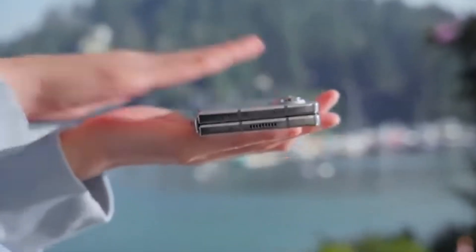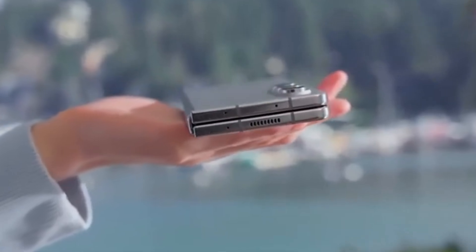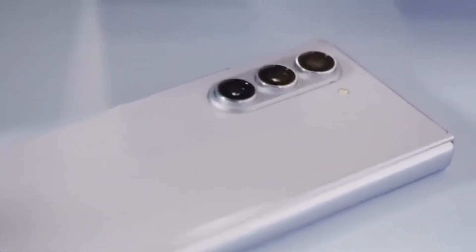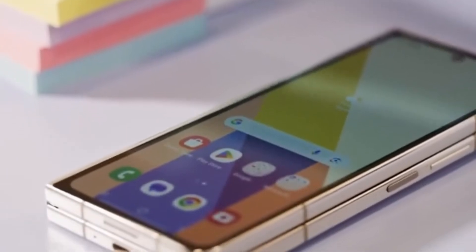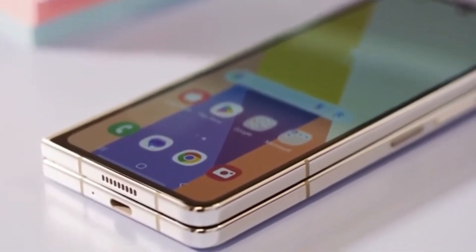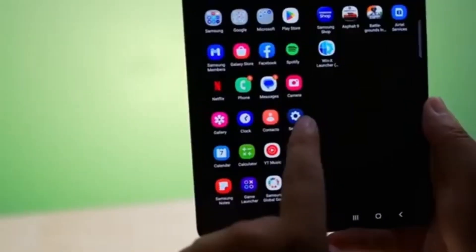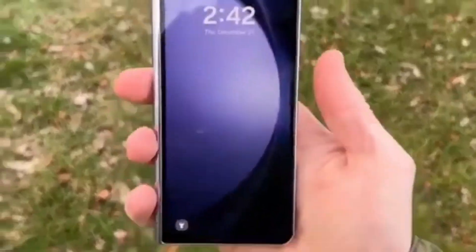The Ultra, limited to Korea and China for now, would allow Samsung to gauge interest levels before potentially bringing it to a wider audience. In China, the Z Fold 6 Ultra may be sold as the Samsung W25, complete with unique visual touches like decorative engravings on the hinge, similar to previous Samsung W-series smartphones.